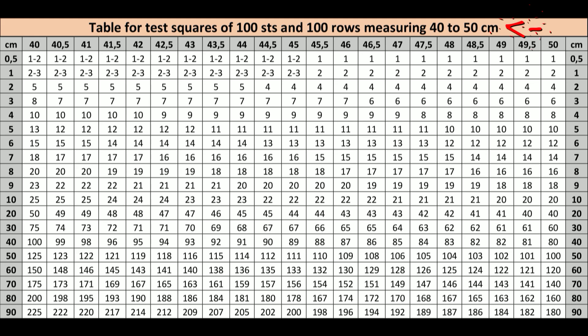Now let's calculate how many rows you have to knit if you want your garment to be 25 cm long. Find the conjunction between the number 44 in the top row and the number 20 in the leftmost column. The number is 45.